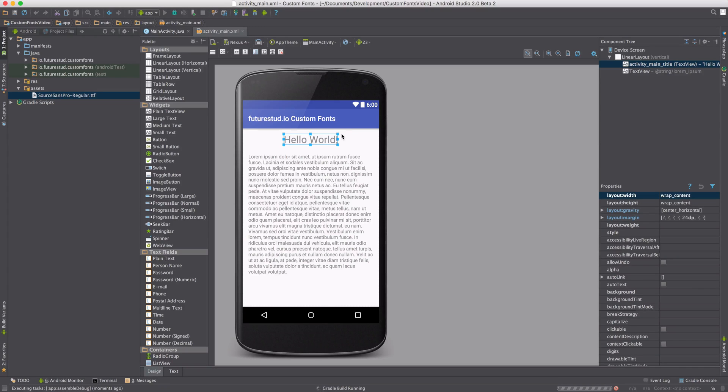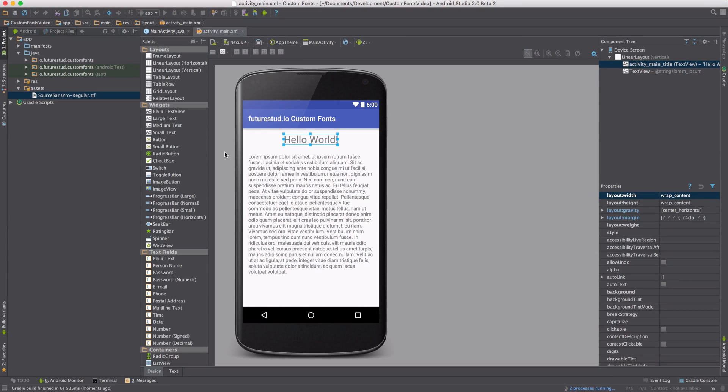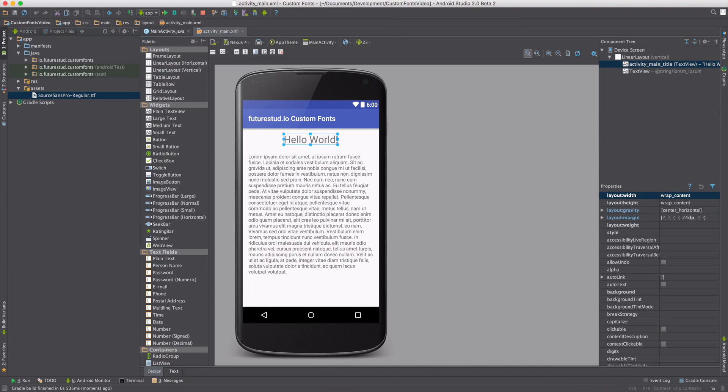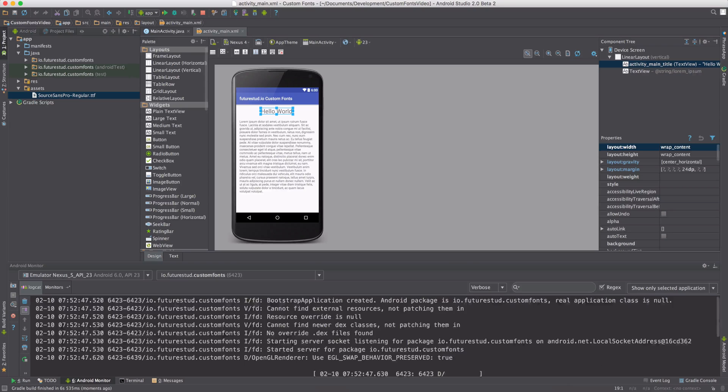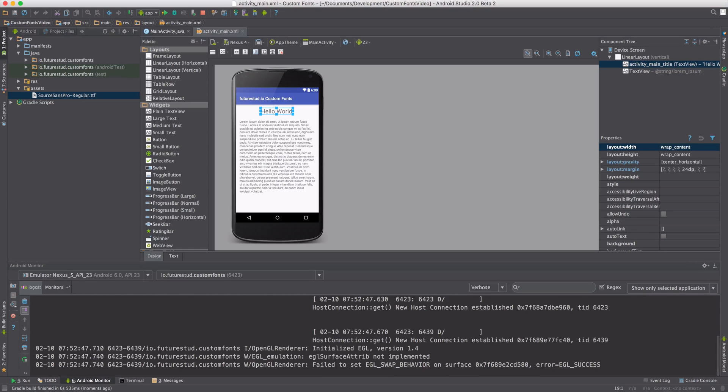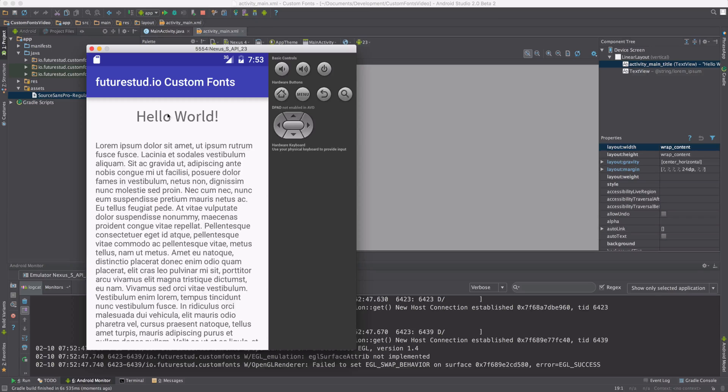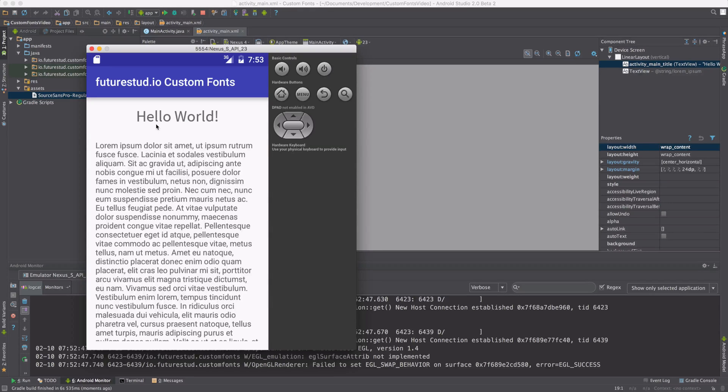We're building the app. And once it's deployed... all right. As you can see, the title font actually changed. You can see it pretty clearly. And that's how you apply a custom font to a single TextView in Android.